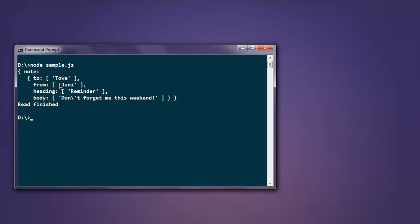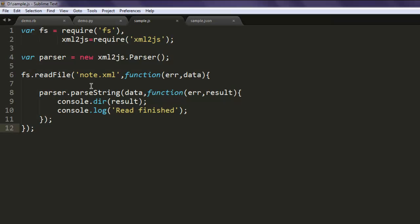It is printing in a form such as JSON file. So whenever you want to read XML file, you pass that into a string and display the result.